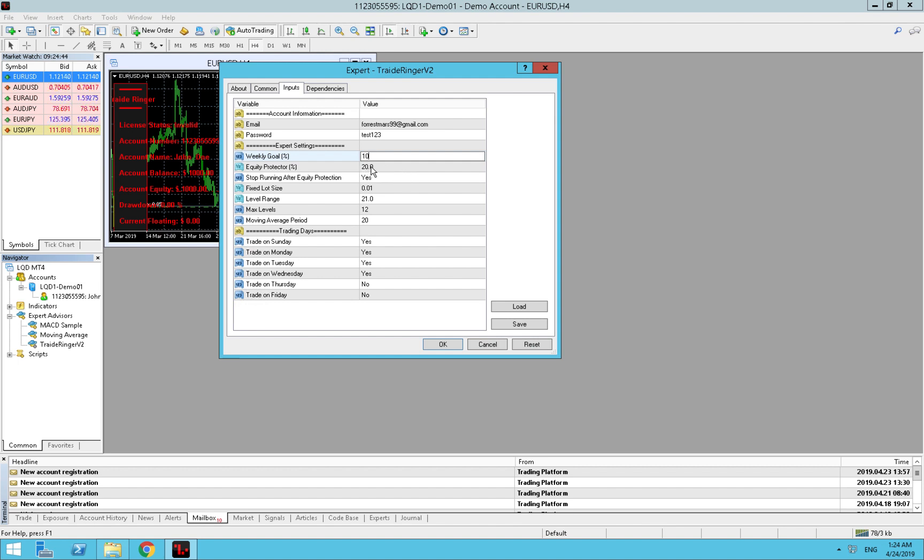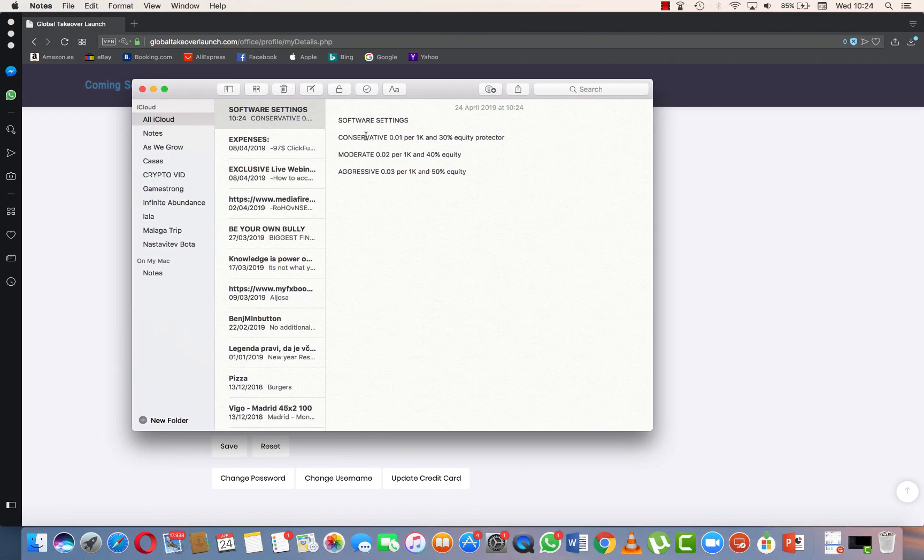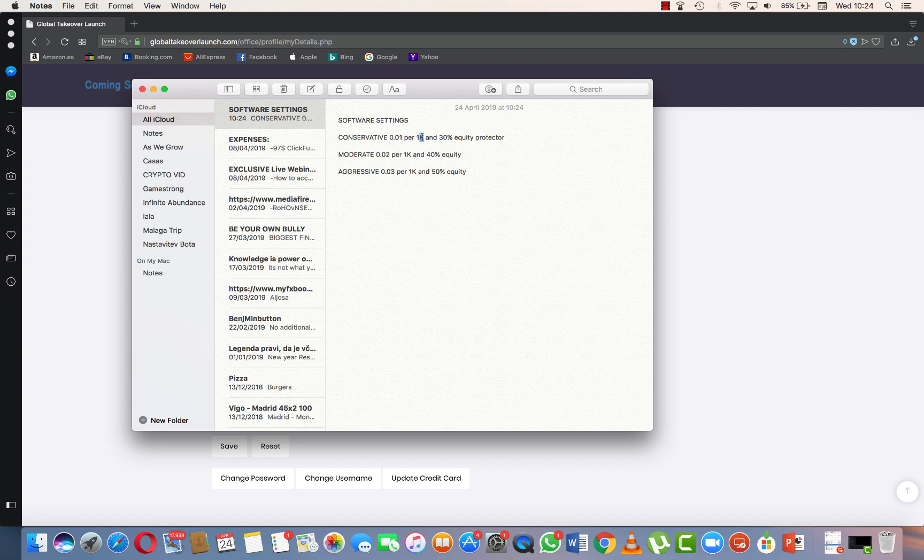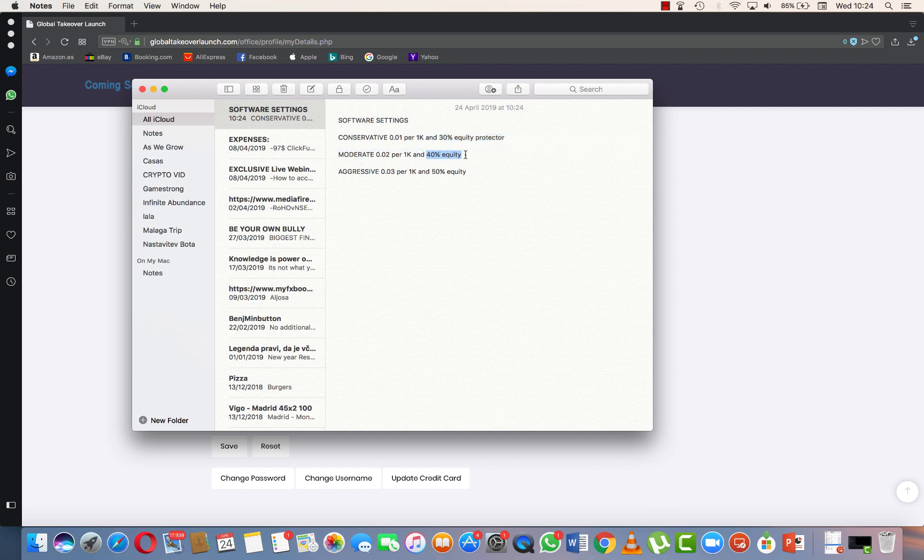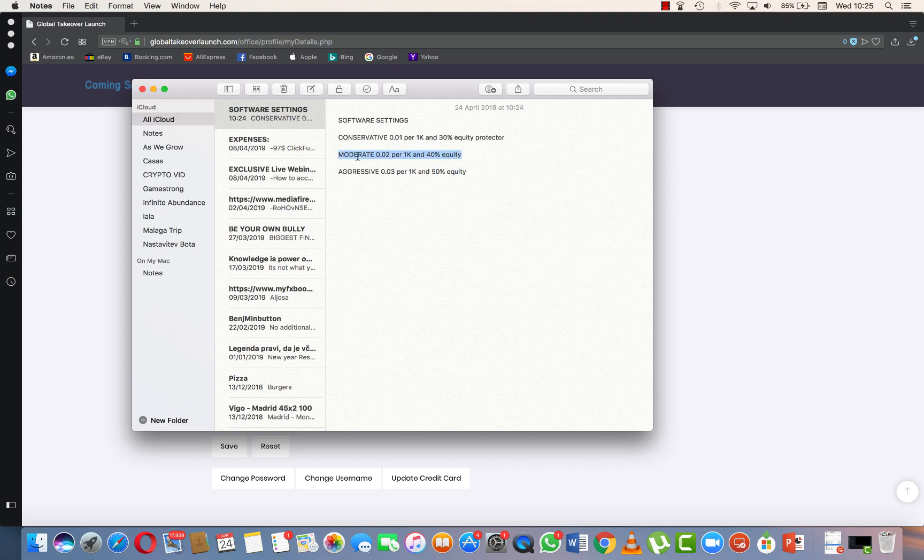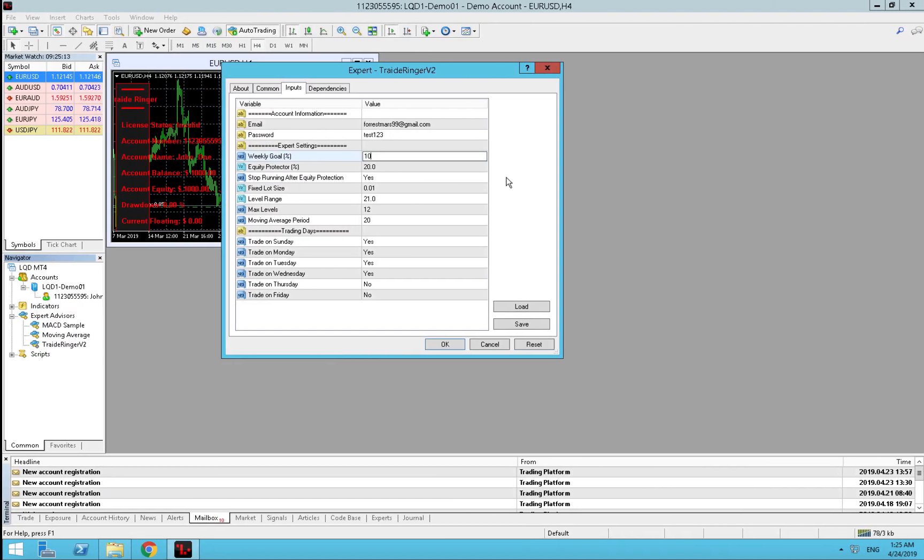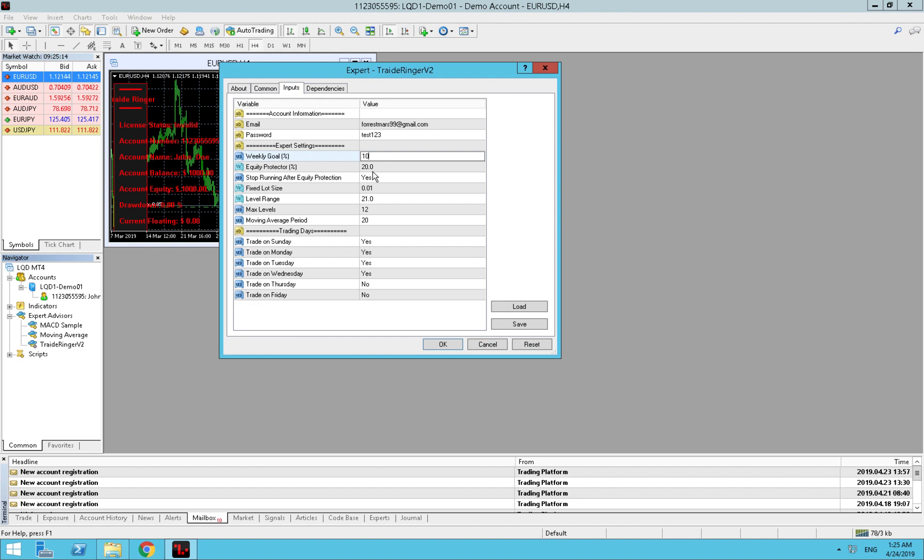Equity protector will depend on our lot size and I will show you just in a second. Here: conservative 0.01 per one grand will be 30% equity protector. Moderate 0.02 per one grand, 40% equity. And aggressive 0.03 per one grand and 50% equity. We will go with the middle setting, so we will put 0.02 and 40% equity. We go back, we put 40.